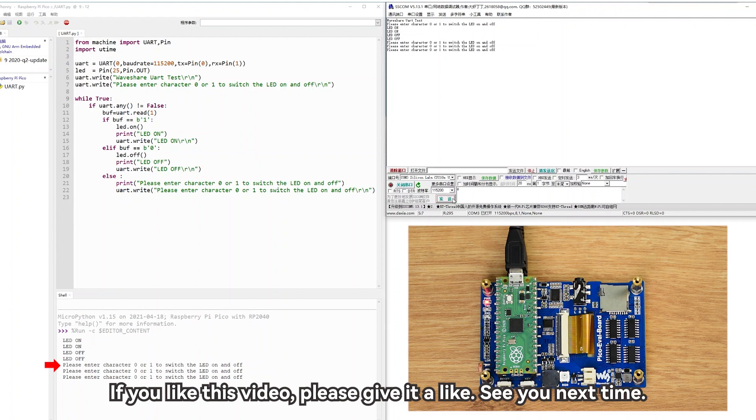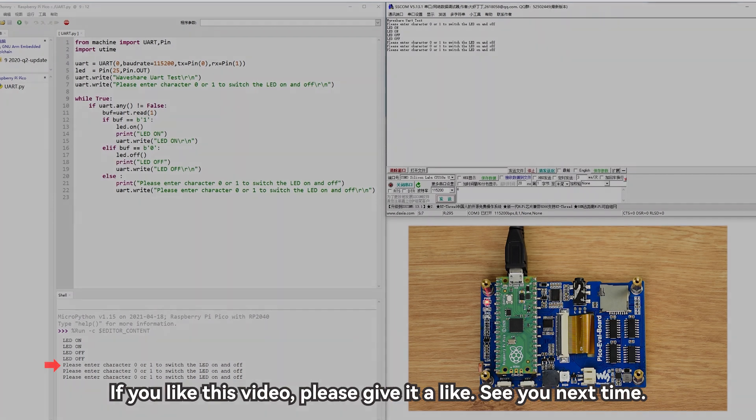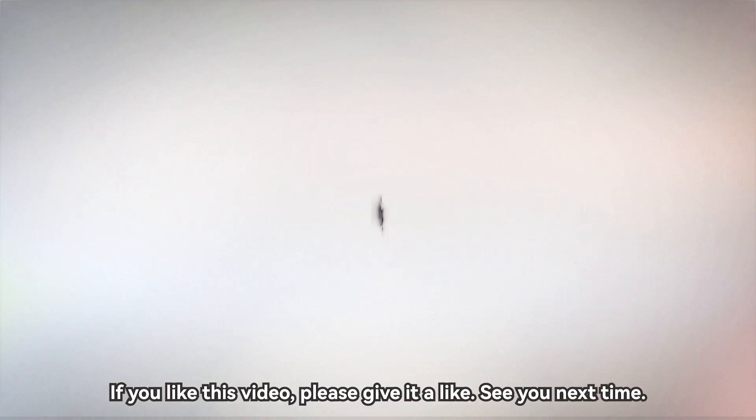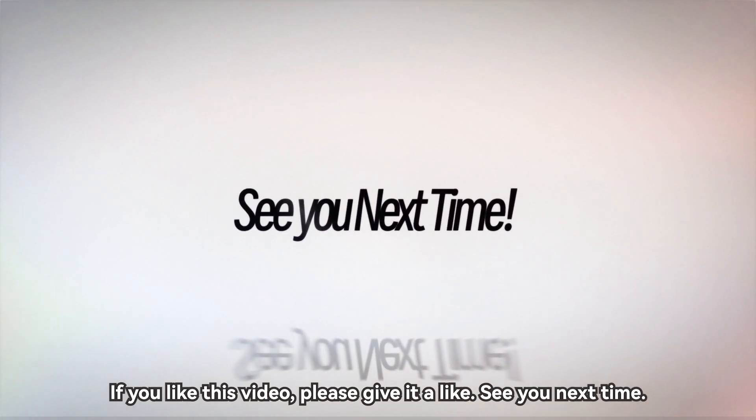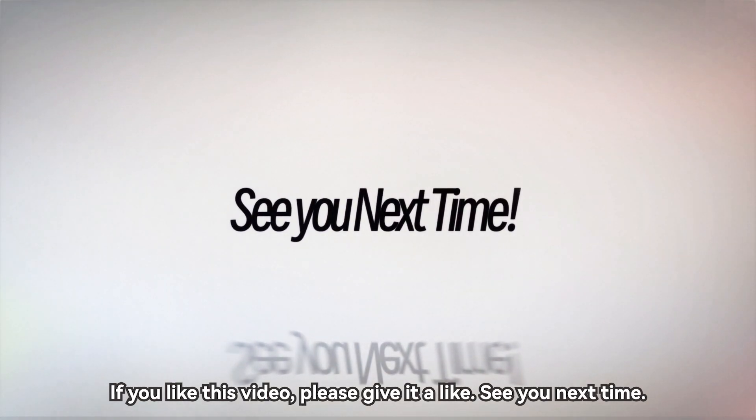If you like this video, please give it a like. See you next time.